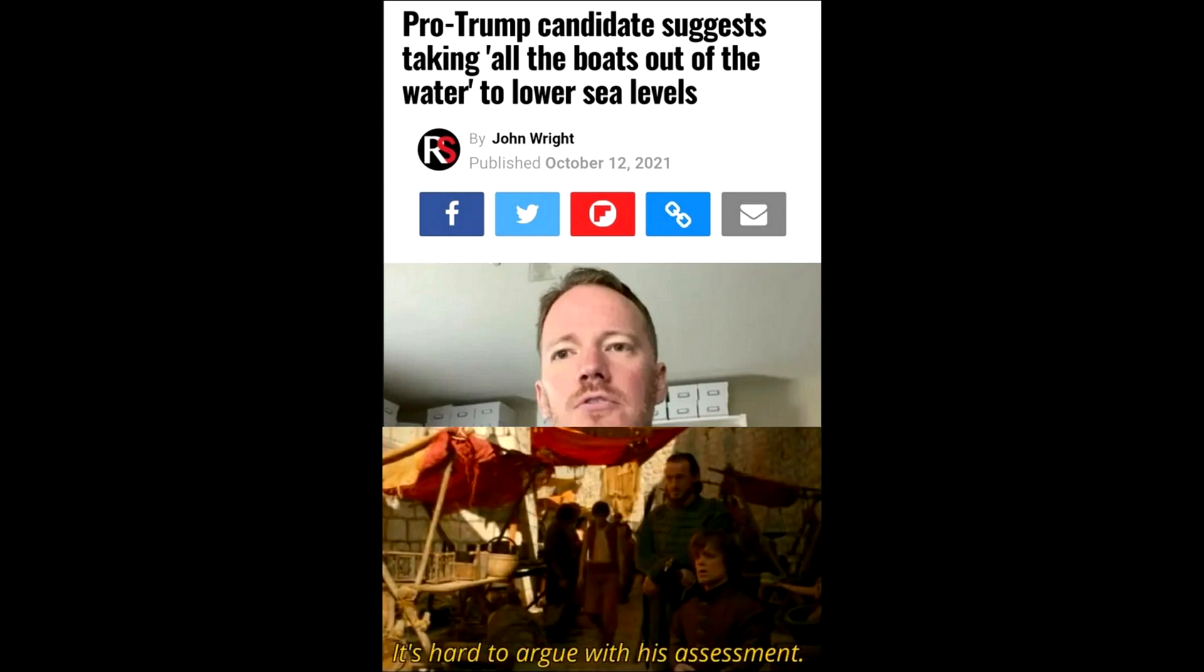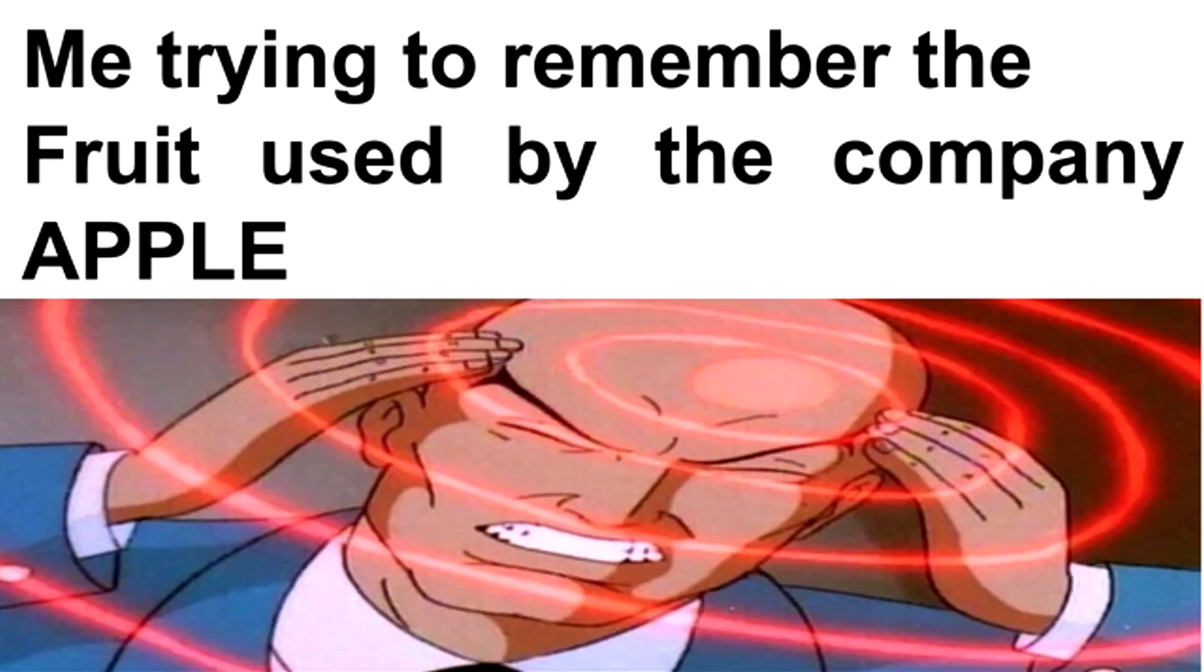Pro-Trump candidate suggests taking all the boats out of the water to lower sea levels. It's hard to argue with his assessment. Me trying to remember the fruit used by the company Apple.